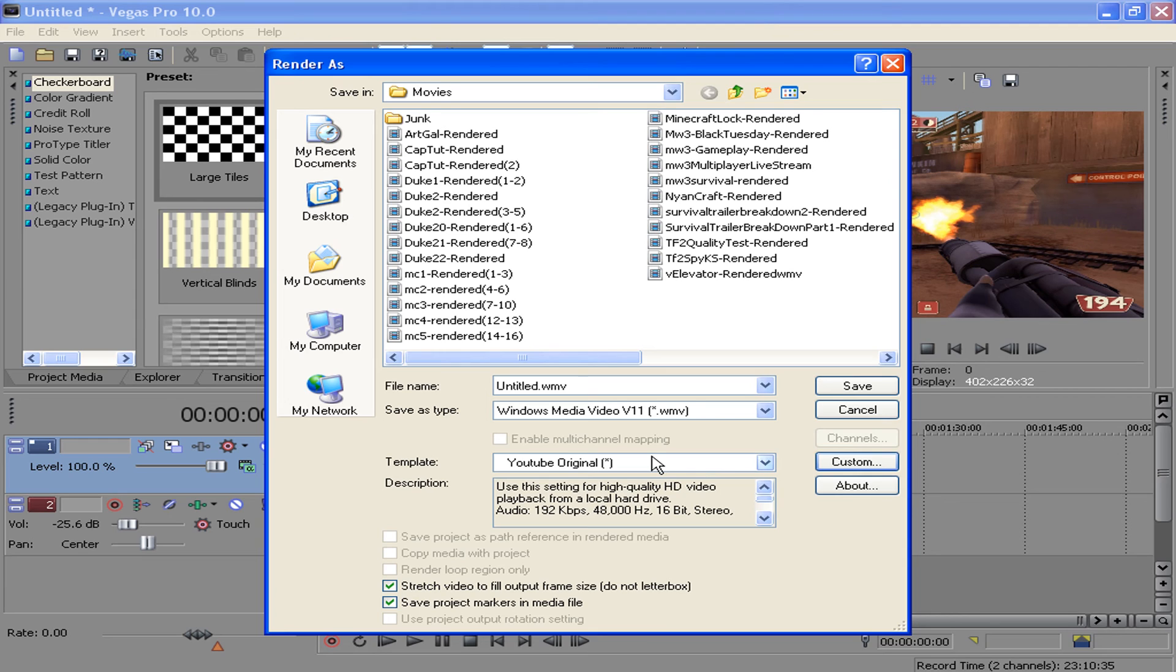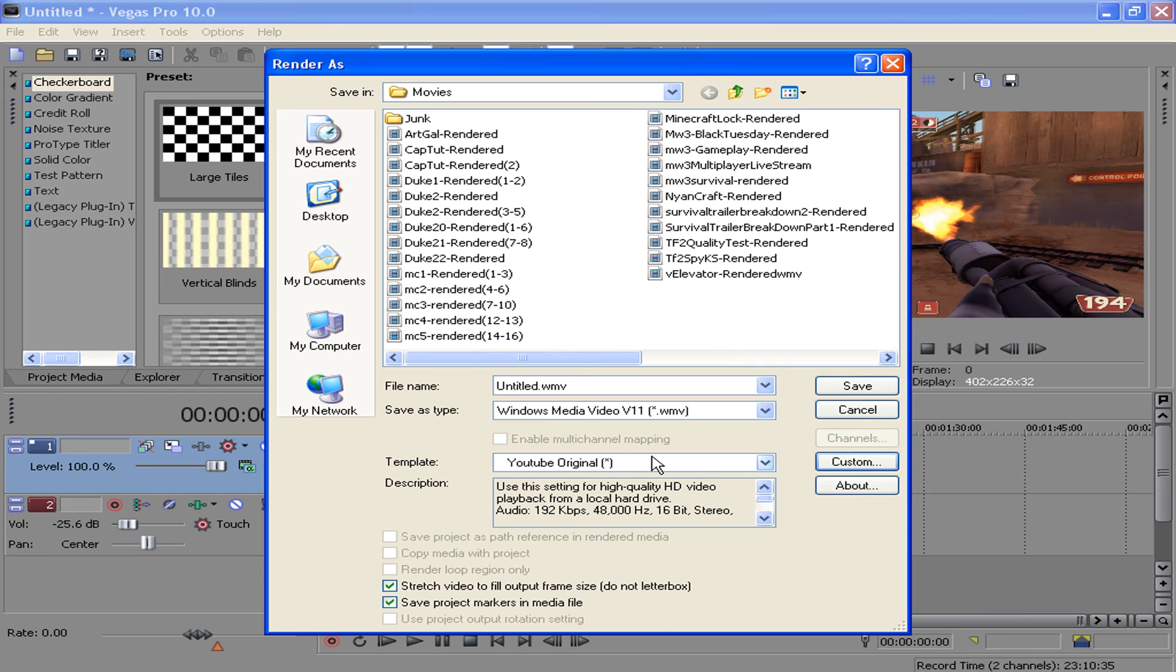That's basically it. Original quality takes a crap load of time to render because it's the highest amount of quality, and it's going to leave big file format, or big file space. So if you have a good computer and you want to make very high, decent quality videos, like maybe you're making a montage or something, I'd recommend original quality.